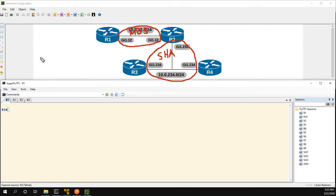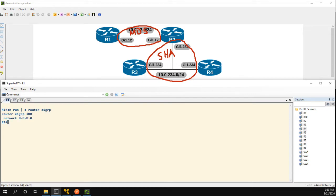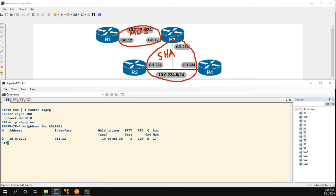So let's actually just jump right in. R1 we have show run section router EIGRP. We're configured in classic mode and we're already neighbors with R2.